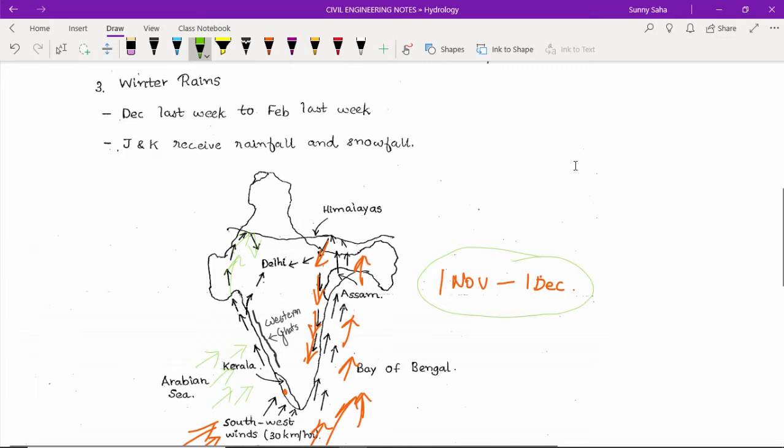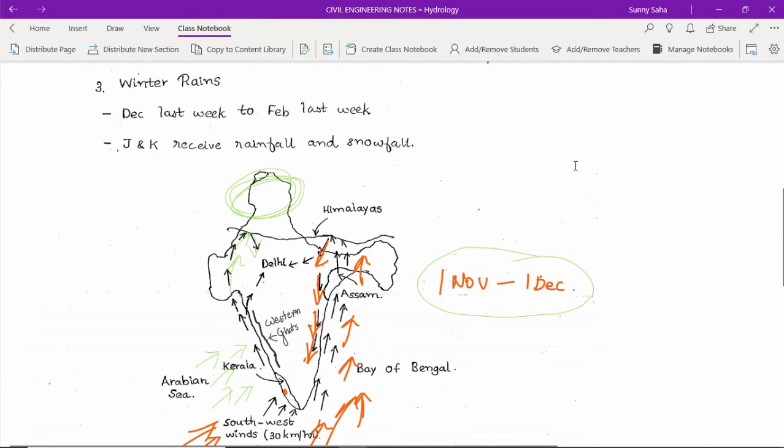Jammu and Kashmir receives rainfall and snowfall. In this region, during this period from December to the last week of February, there is snowfall, as it is winter season, along with rainfall.